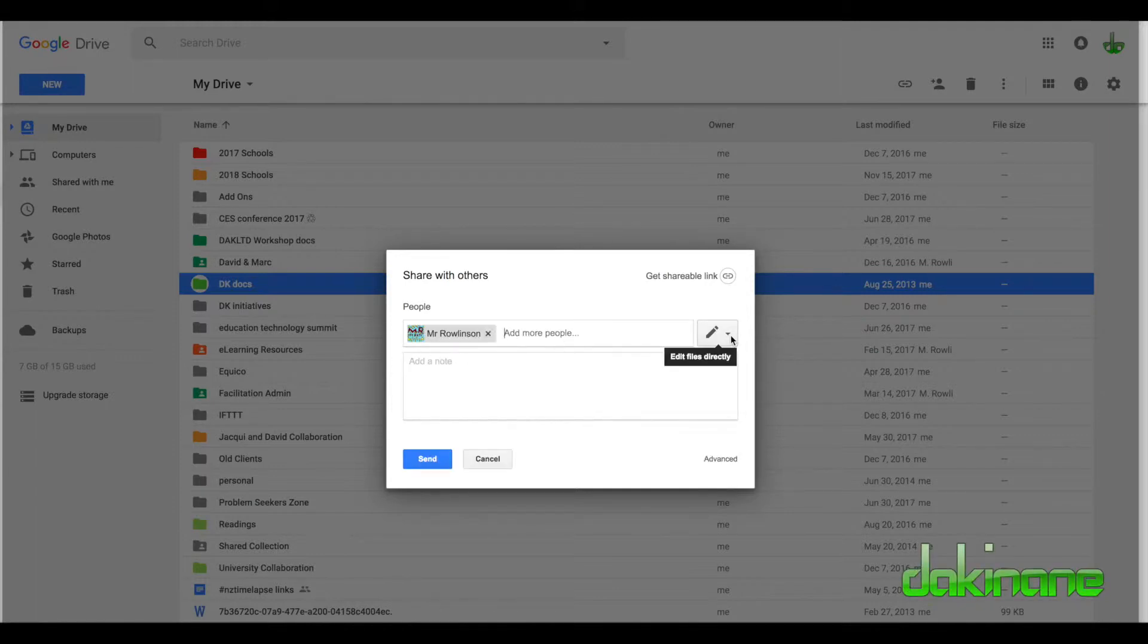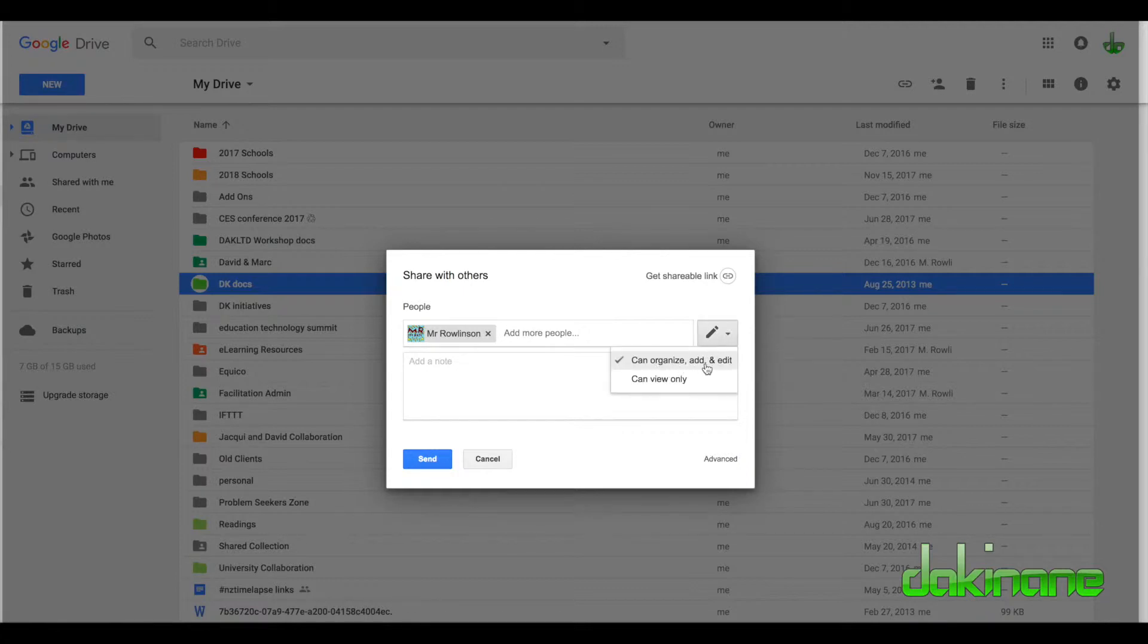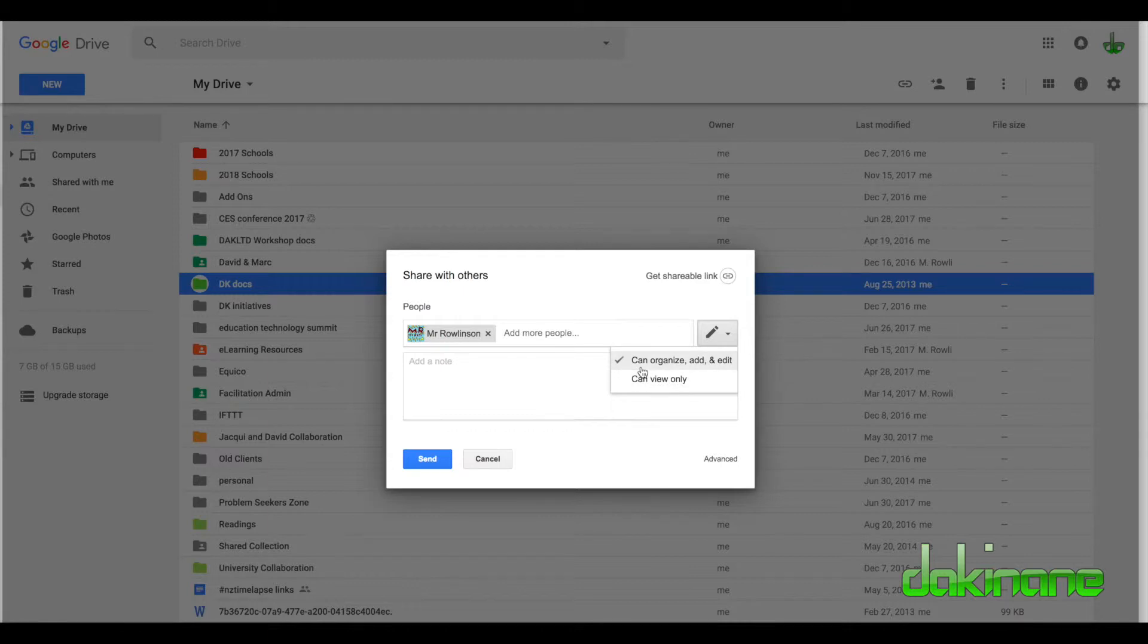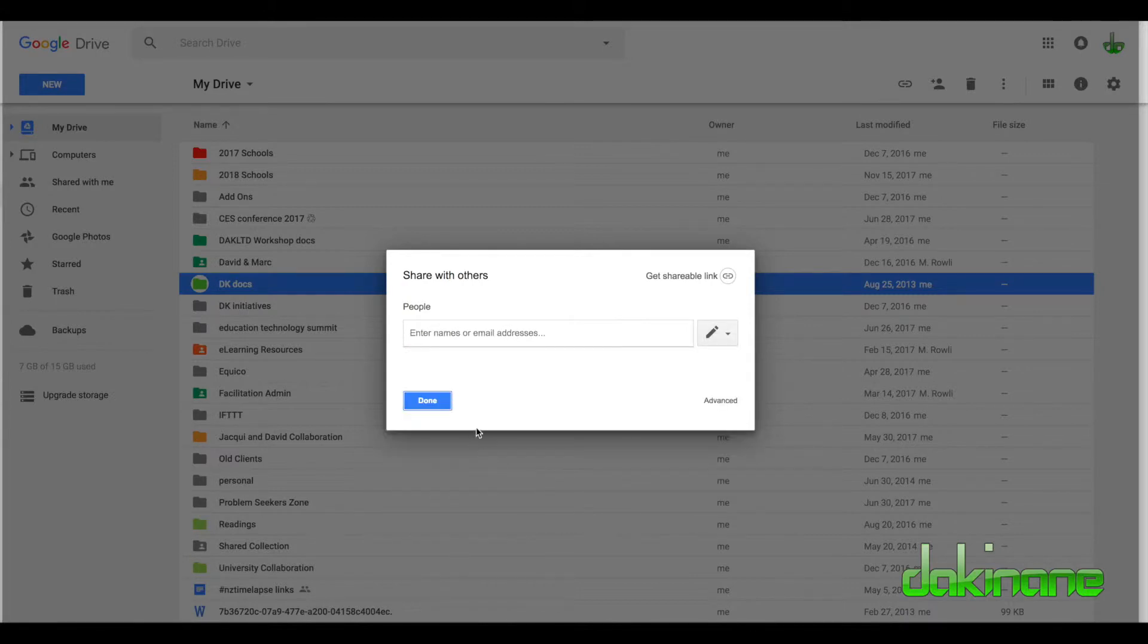On the right-hand side, I can decide whether they can organize, add and edit, or view only. I can give authority to people as I see fit to organize my folders. I'm going to cancel this, I don't want to share that one with him.